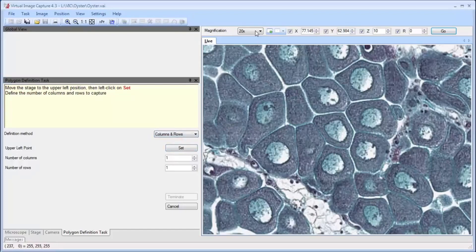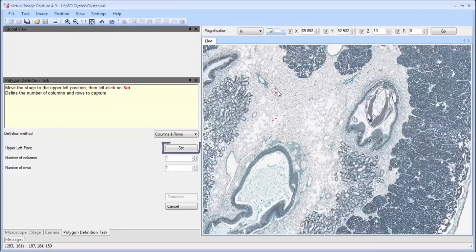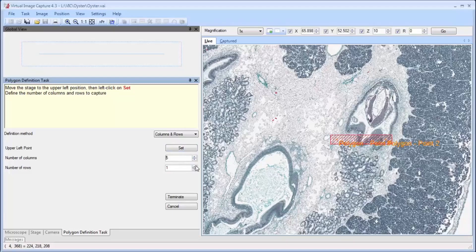After this, we select a low magnification objective, and then we will click on the upper left-hand corner of the region of interest and then select set. Following this, the number of columns and the number of rows are set.